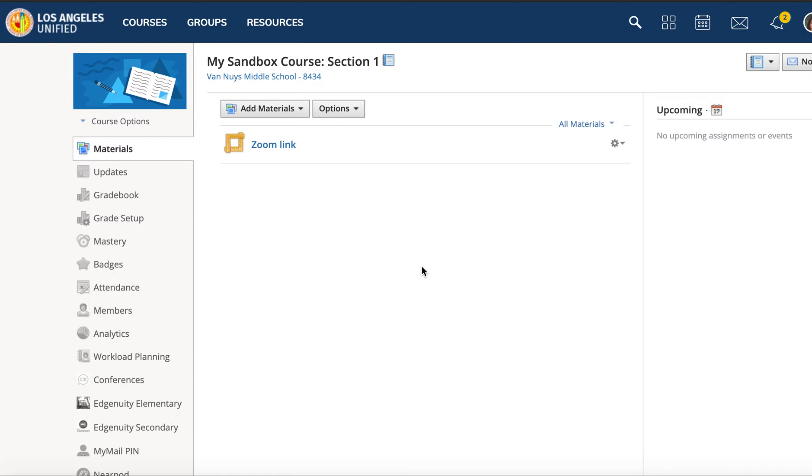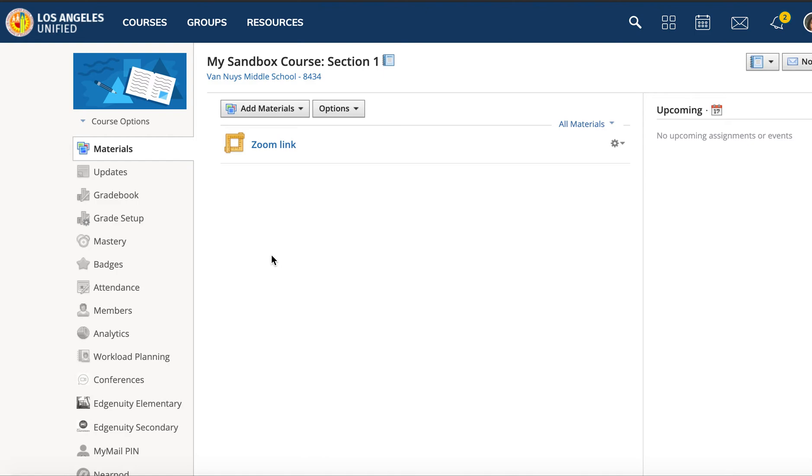Zoom account with a different email aside from your district email—maybe it's a Gmail account linked to Zoom on your computer or device—you might run into issues when trying to link your LAUSD